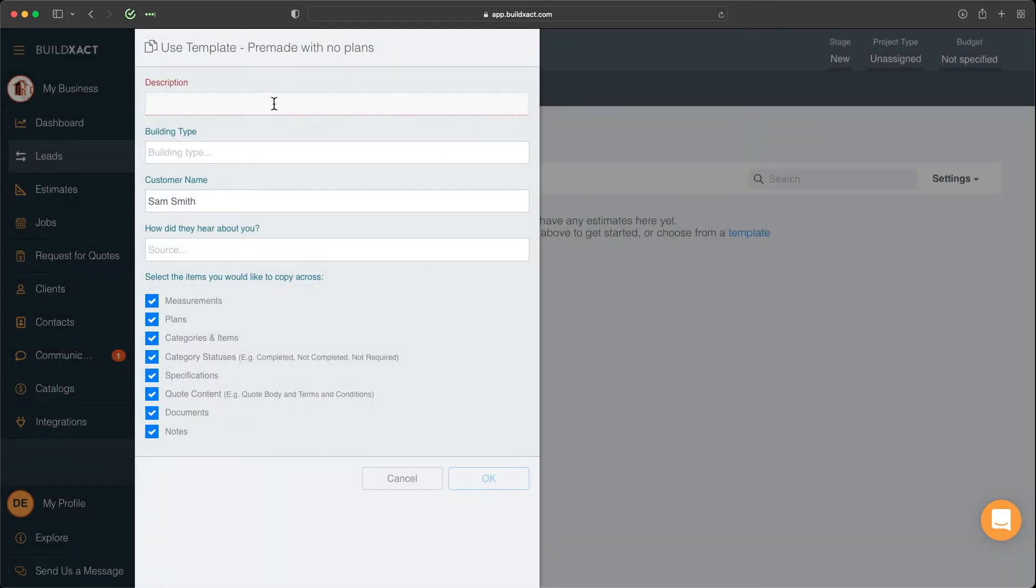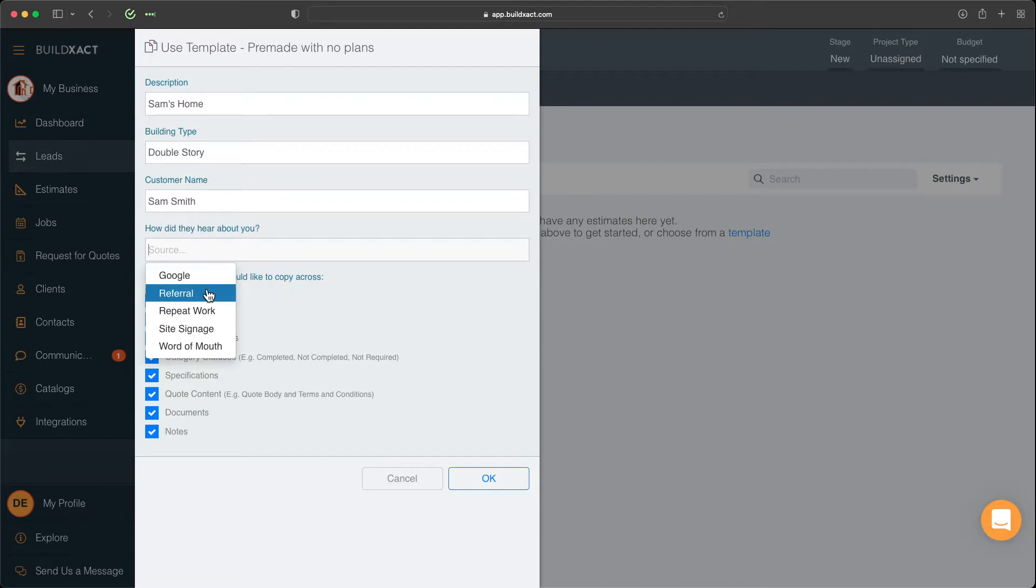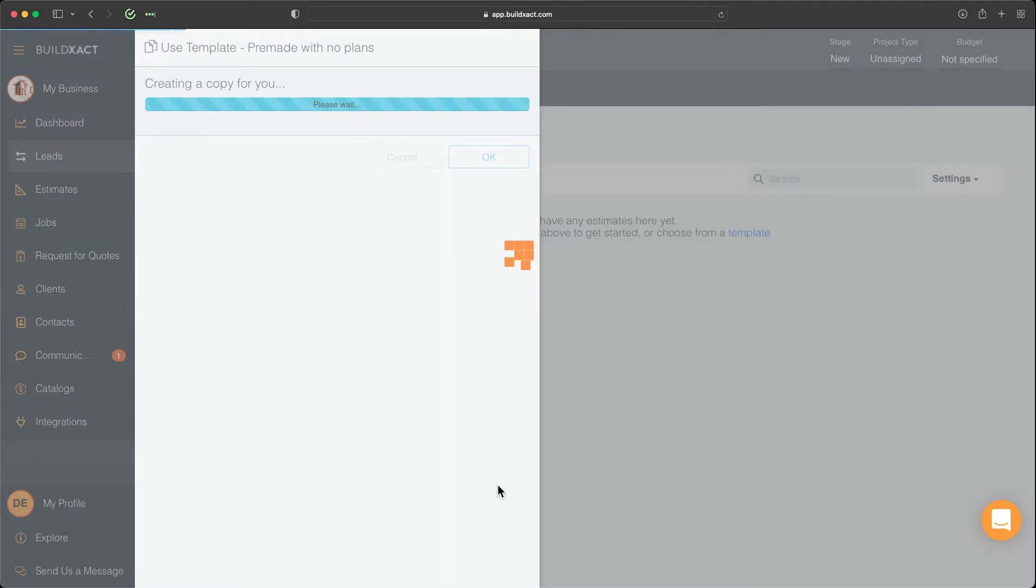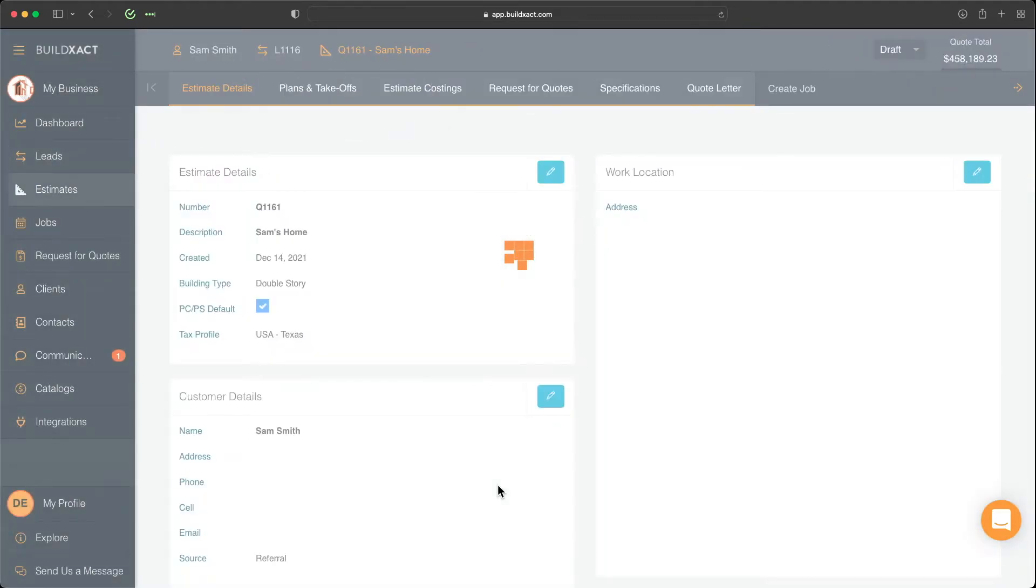This is me now creating an estimate. So I'm going to give it a name, the building type. And again, I can, as an optional step, further indicate how they might have heard about us. Once we've done that, that basically creates an estimate.